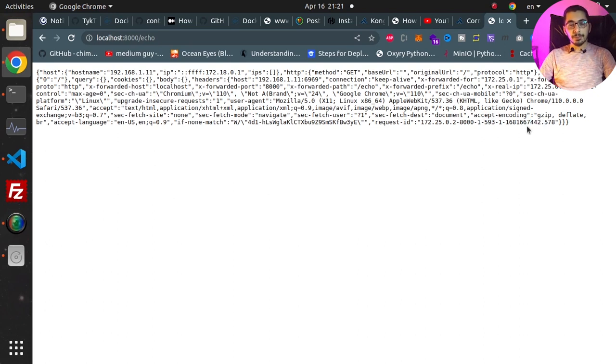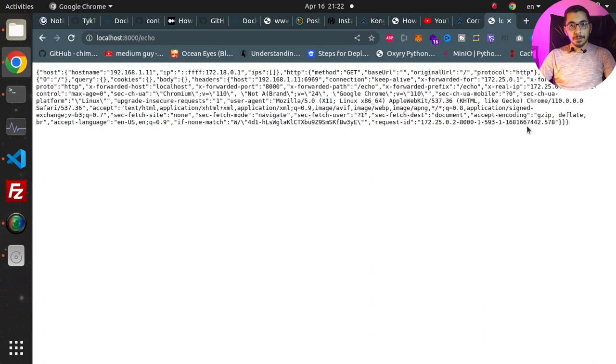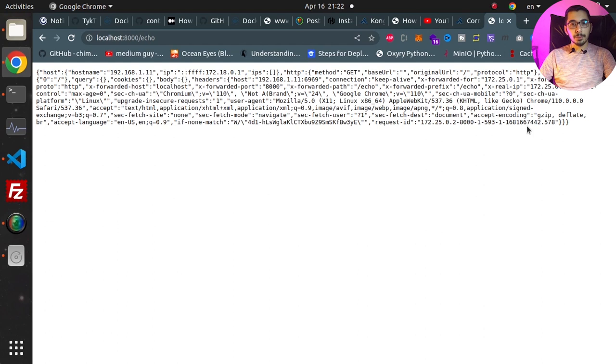This is how we add correlation IDs to our requests that pass through the Kong API Gateway by simply using the Correlation ID plugin. It's very straightforward, no complications really. I hope you learned something new in this one. If you have any questions or recommendations, ask me in the comment section down below.